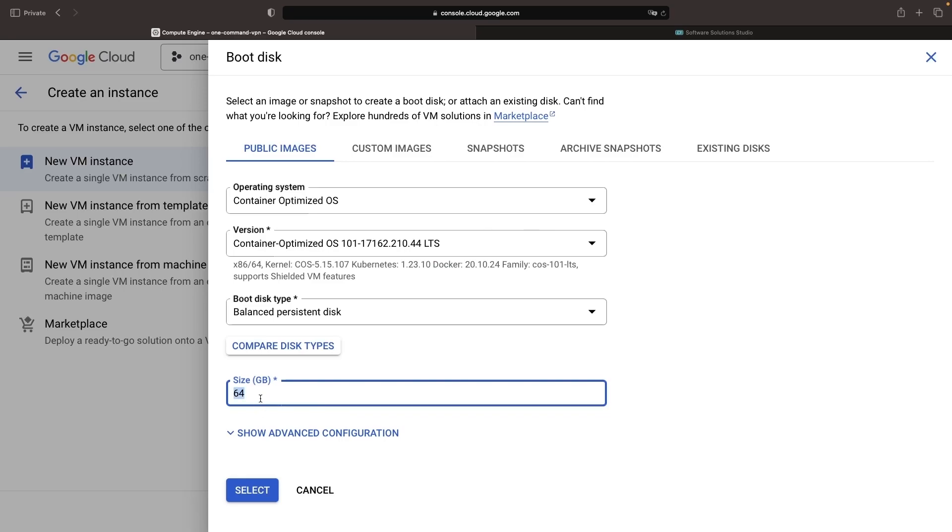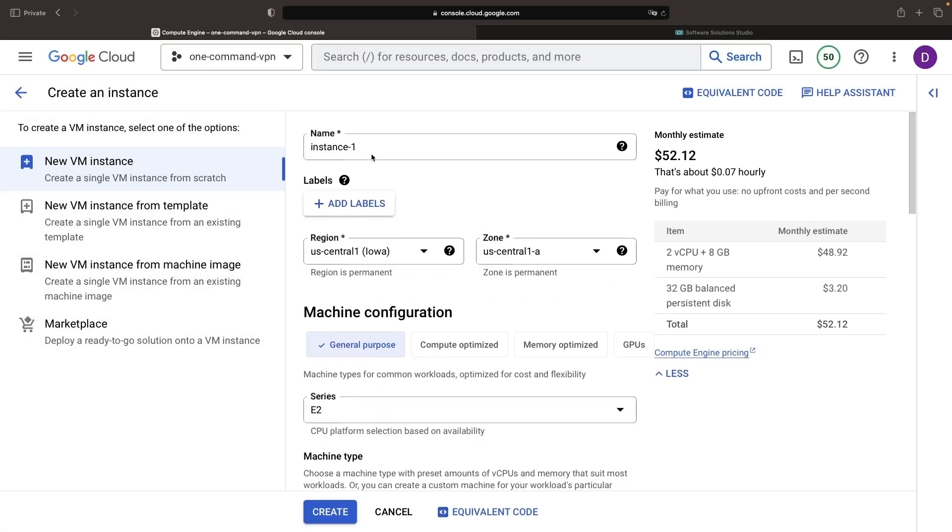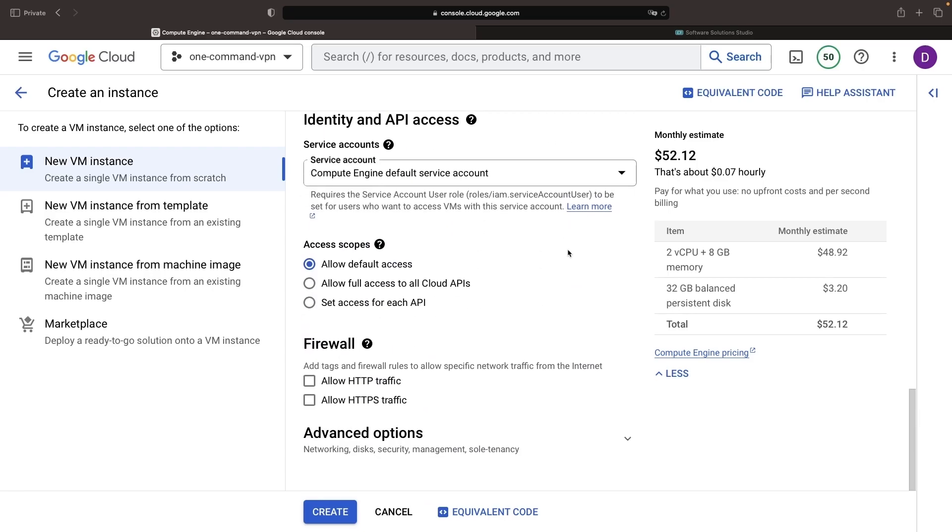The size of the boot disk is up to you, but you shouldn't expect significant storage demands. For easy identification, it might be apt to give the VM a name, such as WireGuard VPN. Otherwise, the standard settings will work just fine.